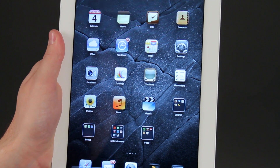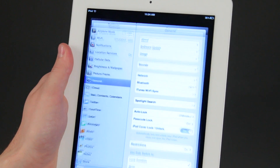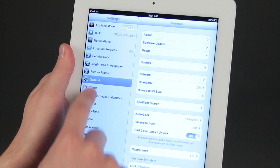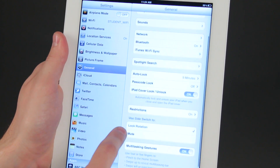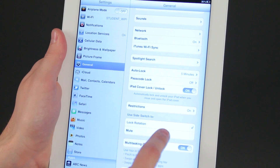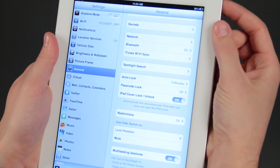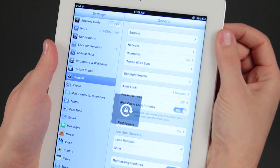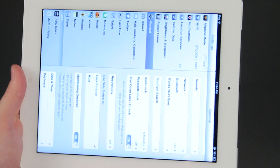One way you can change that is by hitting Settings, and then making sure that in General, your side switch is set to Lock Rotation. Then you can flip this switch on the side to lock the rotation.